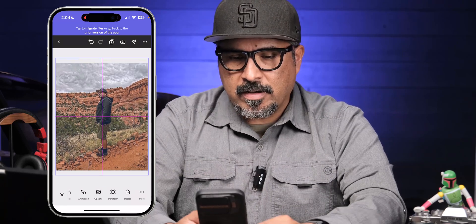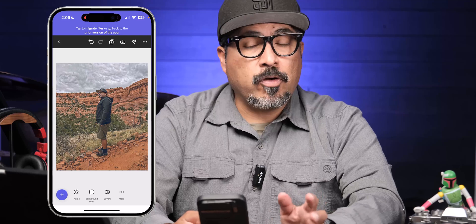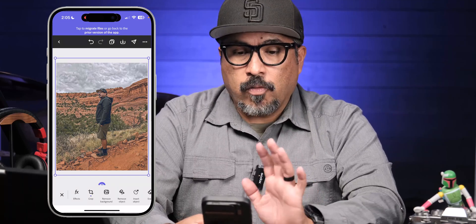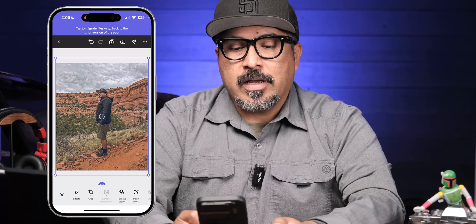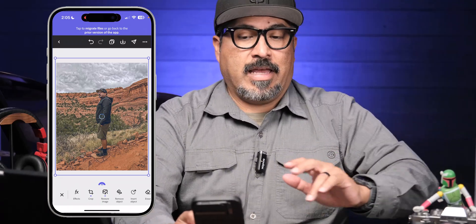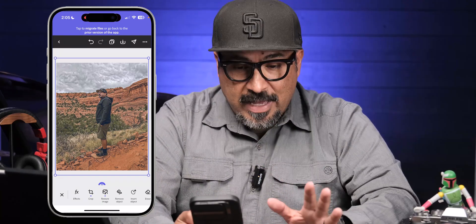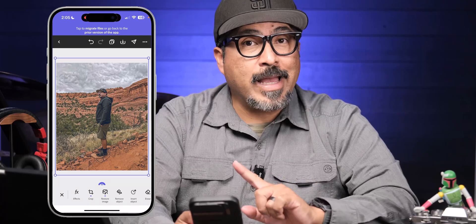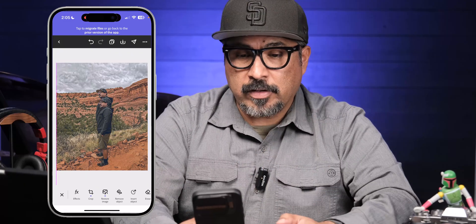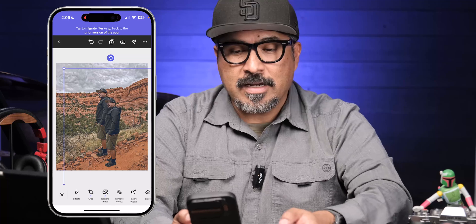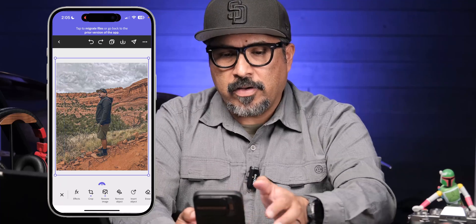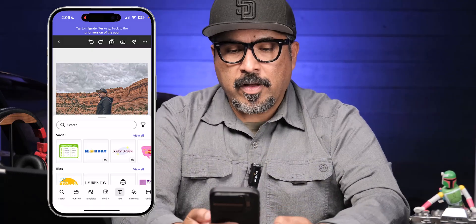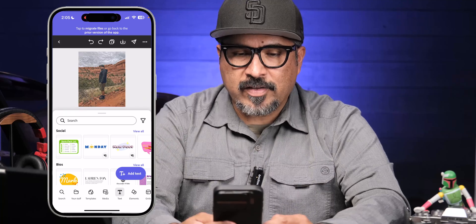Now I'll tap the top layer and remove the background. When this happens it'll seem like nothing has changed, because I've actually removed the background and the image behind it — the second layer — is now showing. I'll move it there so you can see, and then I'll undo so it's back in the right spot. The next step is to tap the plus sign and go to Text.